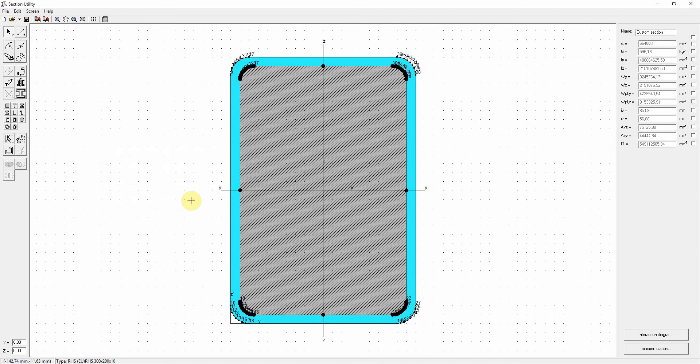Although the concrete appears right now, we see from the shading that there is something wrong. Behind the concrete there is still steel. This is very easily removed in section utility.